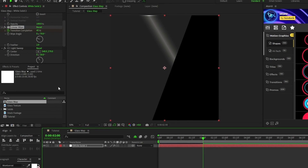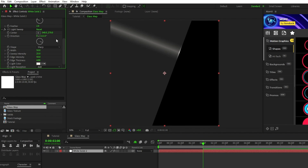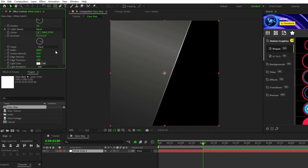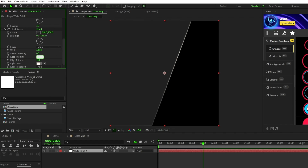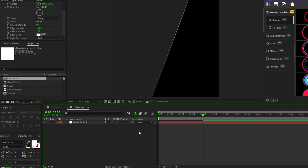For the CC Light Sweep, set the direction to 111 degrees, width to 600, sweep intensity to 0, edge intensity to 150, and edge thickness to 1.